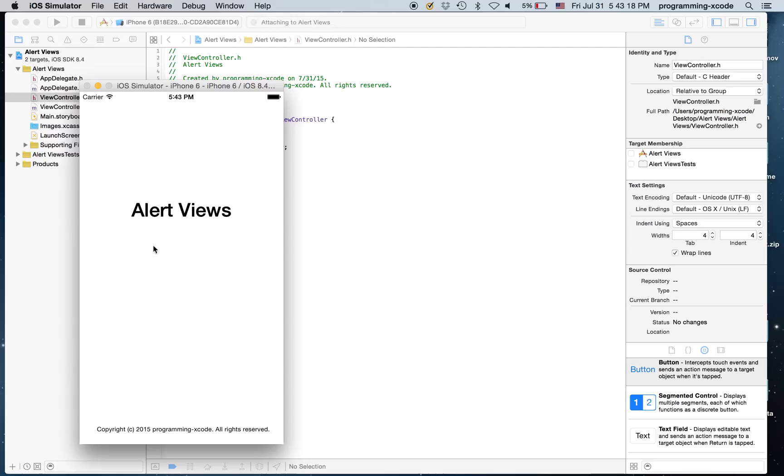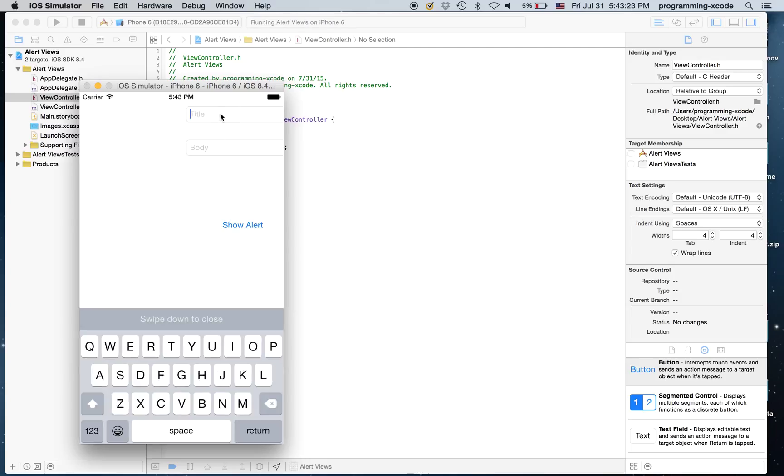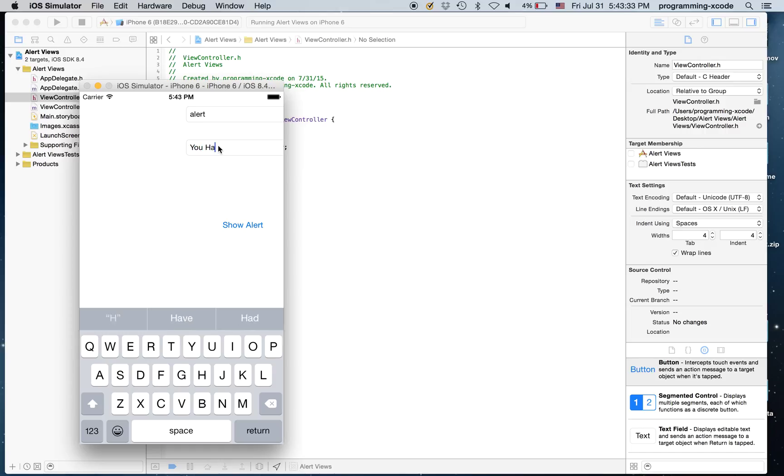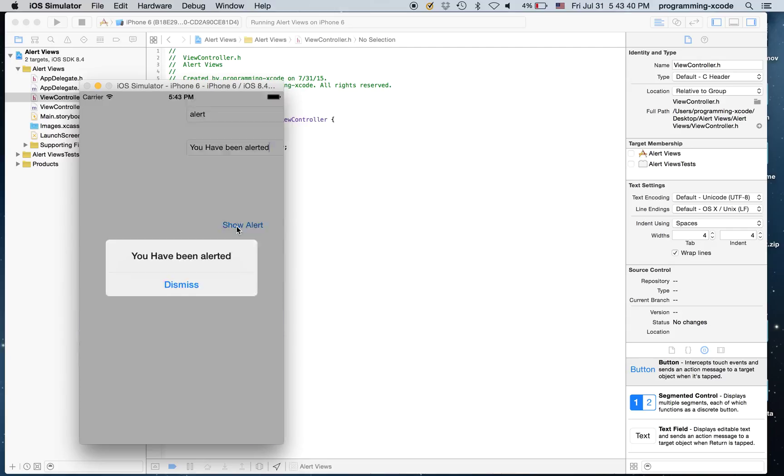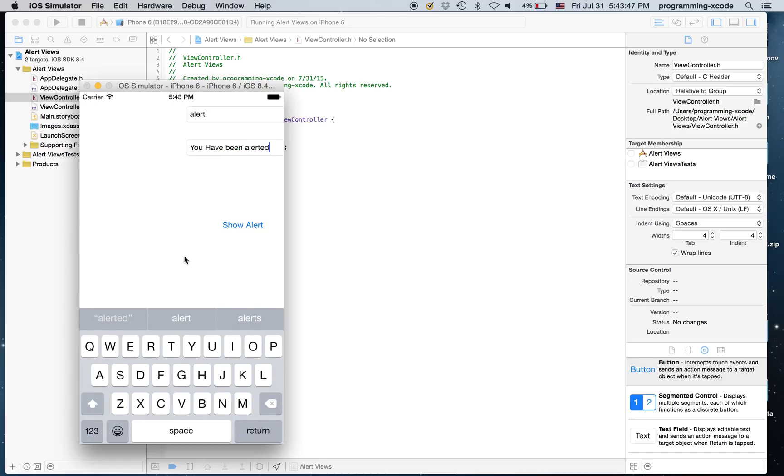And you'll see that there are these. So, I'm just going to put Alert. You. Have. Been. Alerted. And we can try. As you can see, we have been alerted. And if you hit Dismiss it cancels.